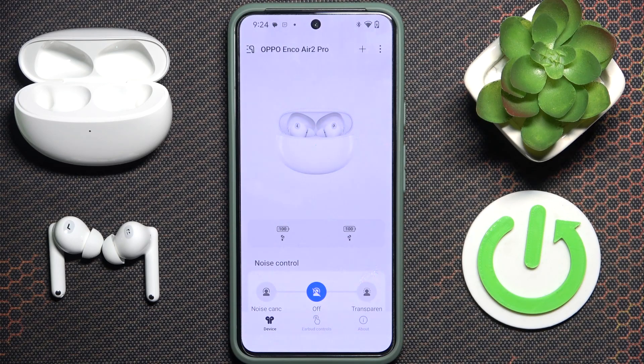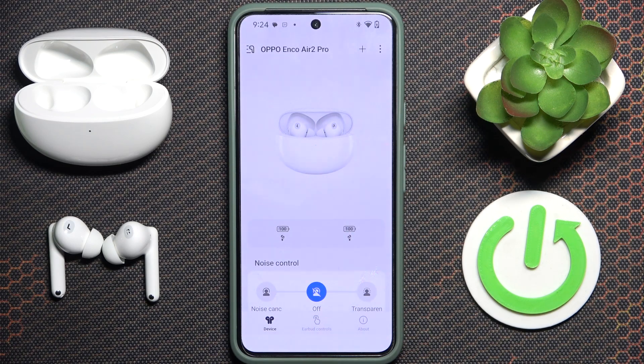Hi everybody and welcome. Today I have Oppo Enco R2 Pro headphones and I'm going to show you how you can easily find your headphones.